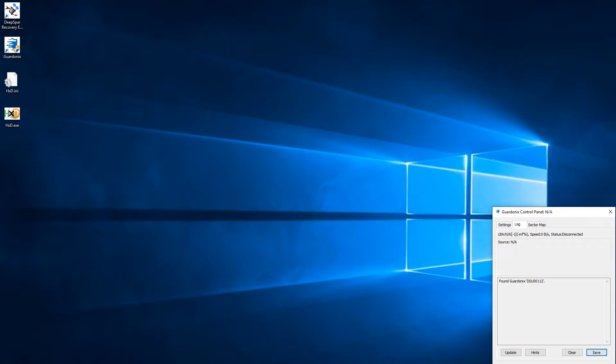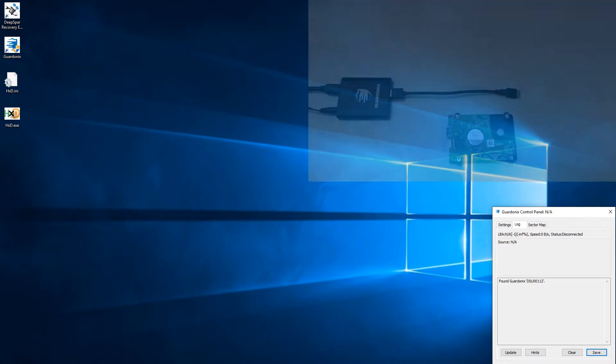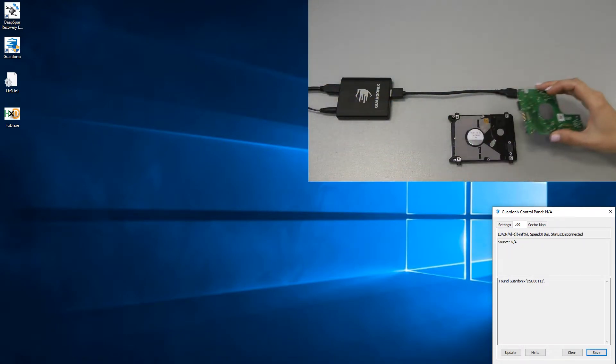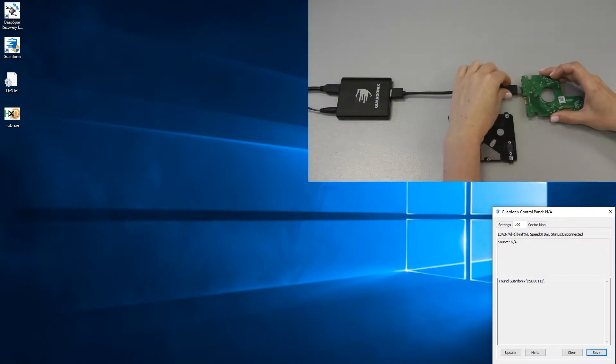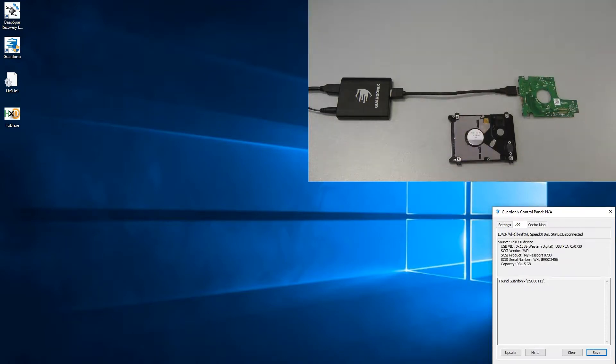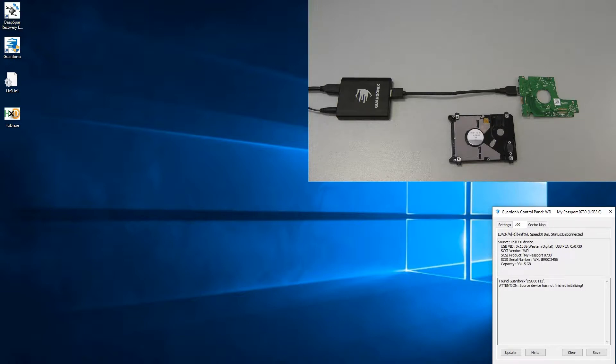We could even remove the drive's PCB and connect it to Gardonix, which still allows us to see USB identification parameters, despite the rest of the drive not being there at all. This can be useful for diagnostic purposes to check whether the drive's PCB is functional.